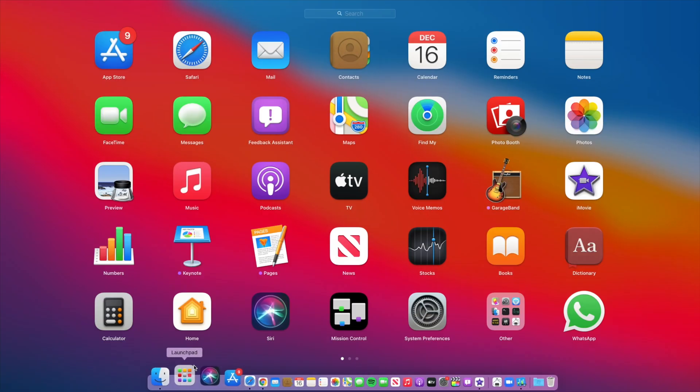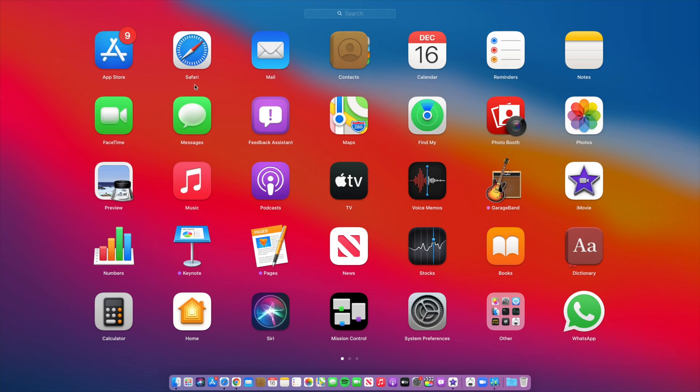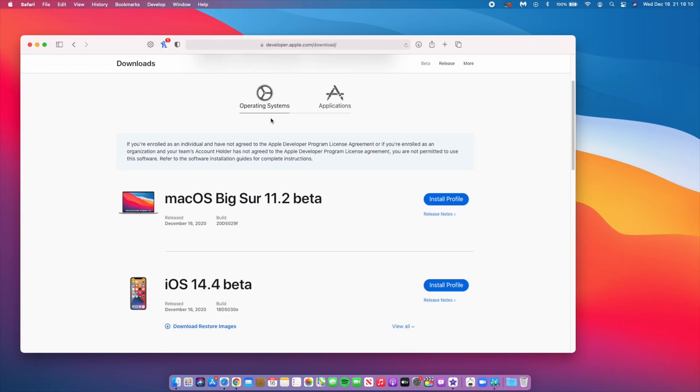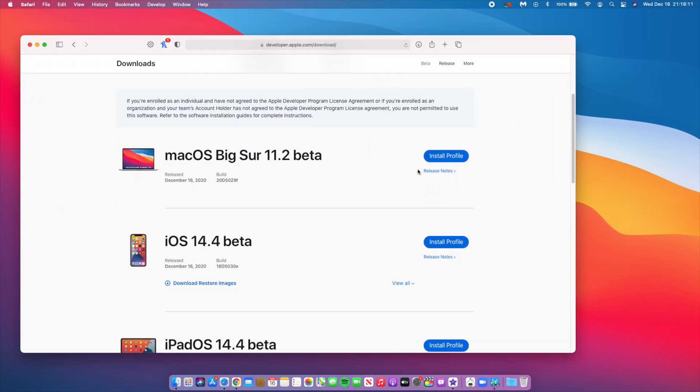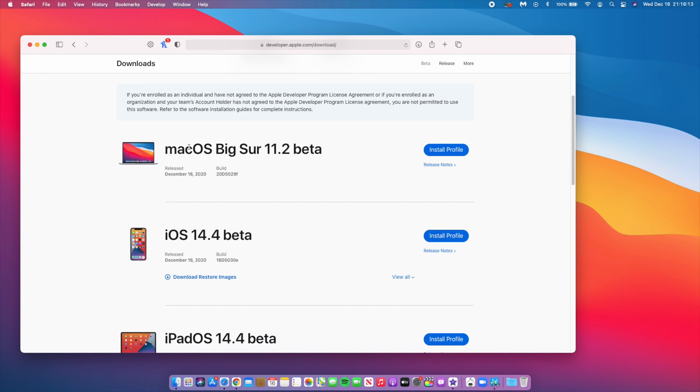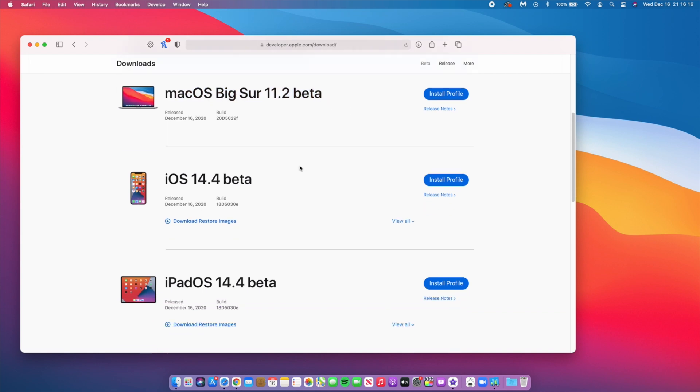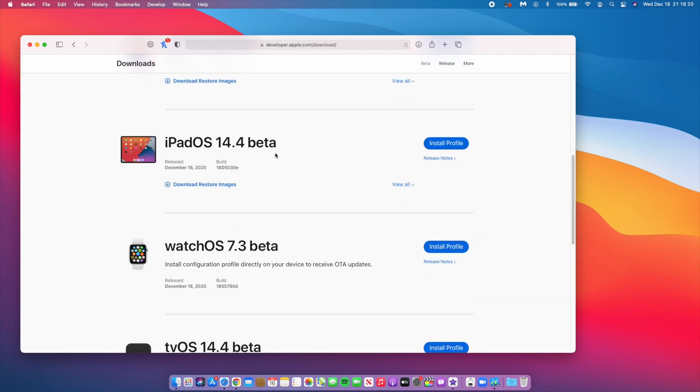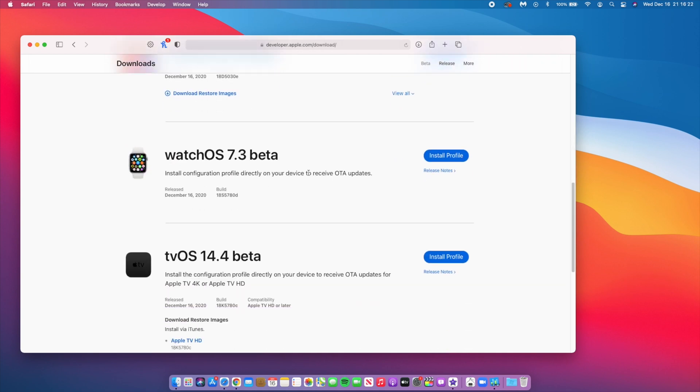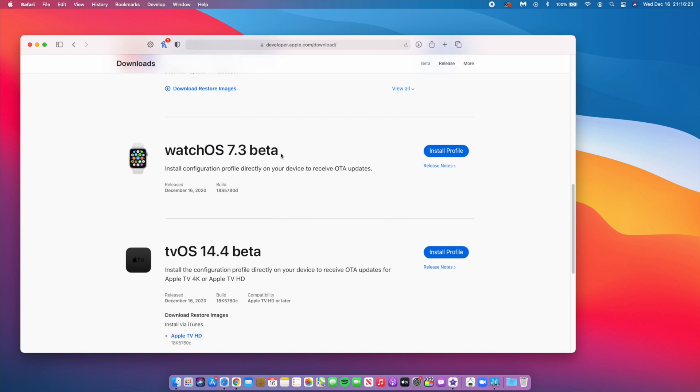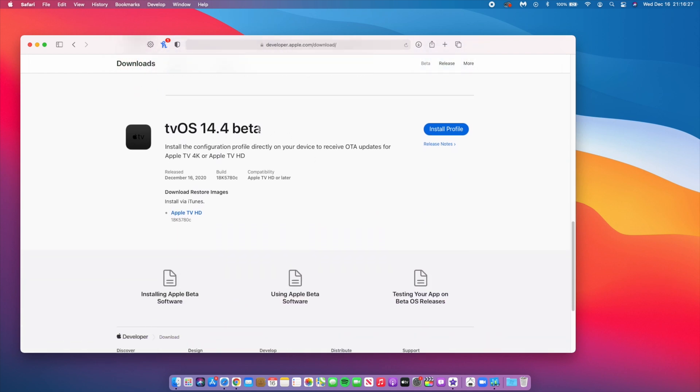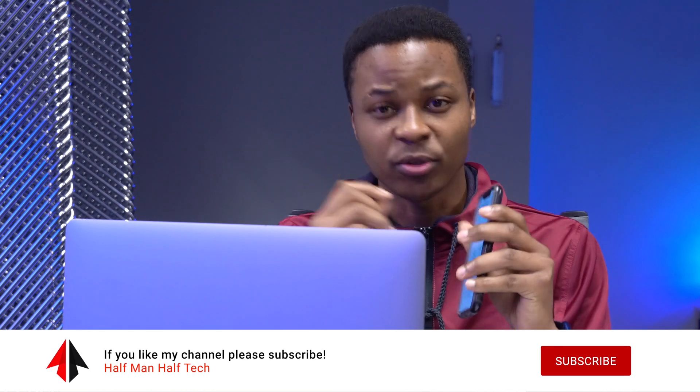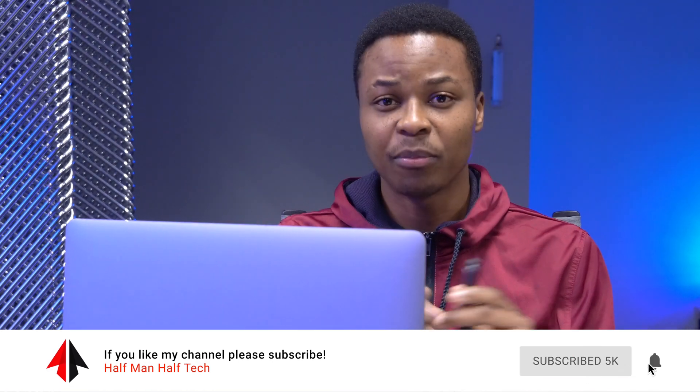It's been quite a busy day for Apple. They released a number of updates. If we go to the Apple developer website, you can see the number of betas they released today: macOS Big Sur 11.2 beta 1, iOS 14.4 beta 1, iPadOS 14.4 beta 1, watchOS 7.3 beta 1, and tvOS 14.4 beta 1. All these updates came out today, so it's been quite busy.